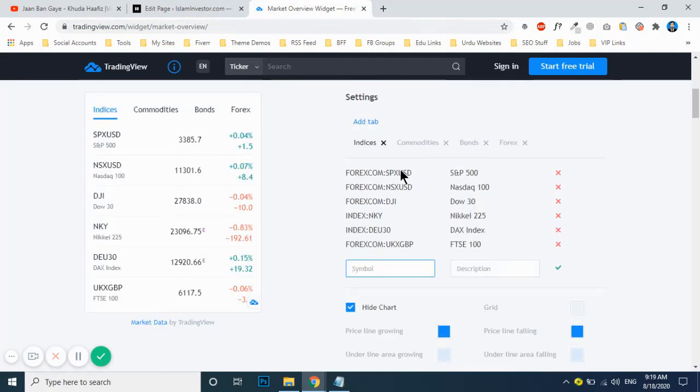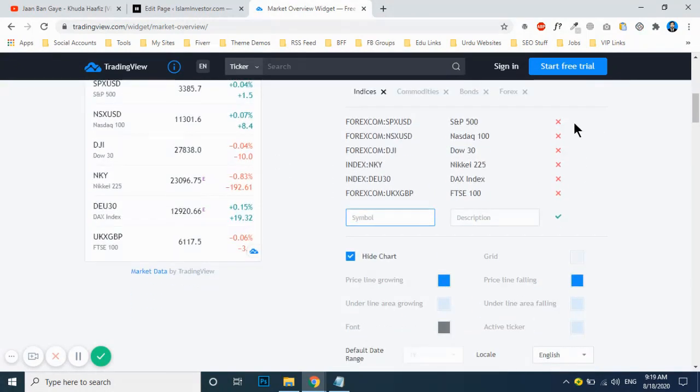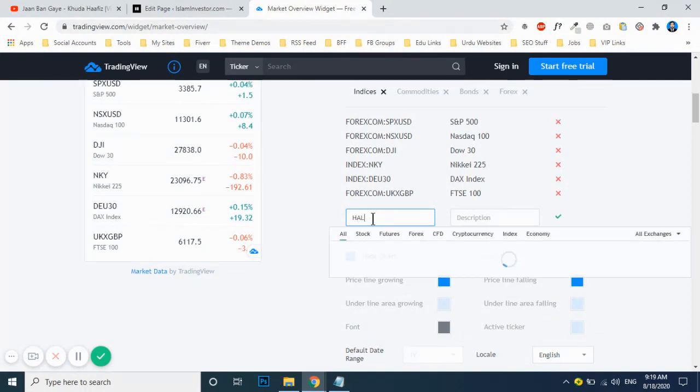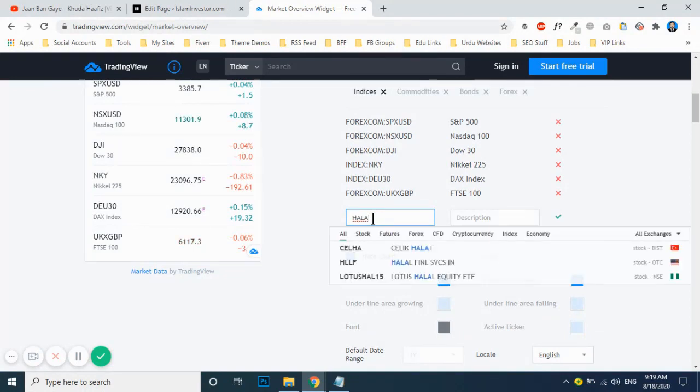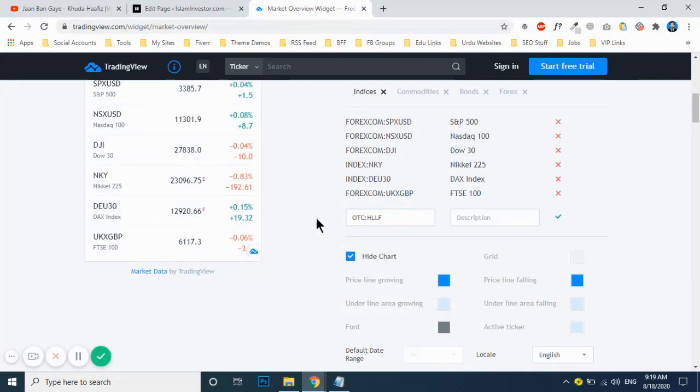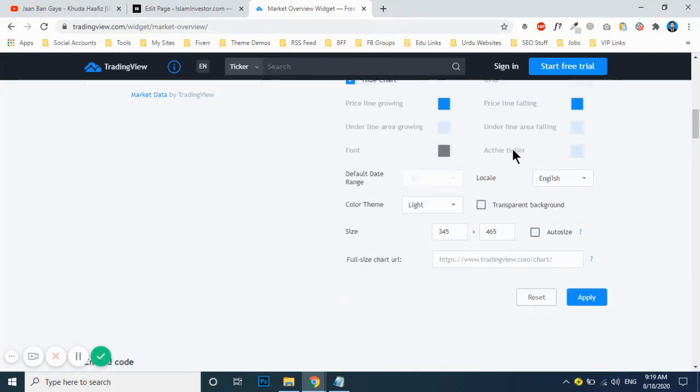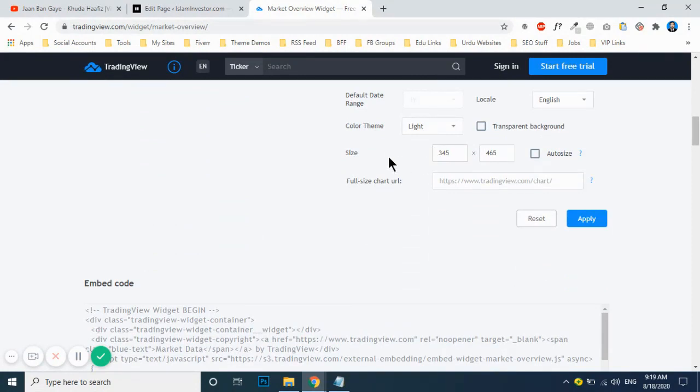Build up your chart. For example, you can delete this one and put up your own keywords. For example, this is halal. Just to show you, you can put up any name whatever you want. After that, the size must be, the width should be 345 because it's a suitable width for the sidebar.